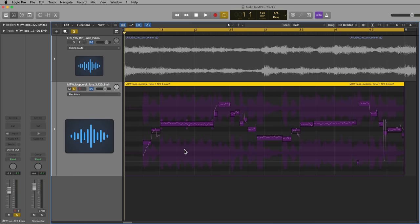Now Flex Pitch does have its limitations. As of Logic 10.6.3, which I'm on right now, you can only do this with monophonic recordings, meaning that the melodic idea here only plays one note at a time. So chords are not going to work for this. Any sort of recording where more than one note is being played at a time will not work, but like I said, I will show you a little bonus at the end of this video showing how to convert polyphonic material into MIDI using Melodyne.